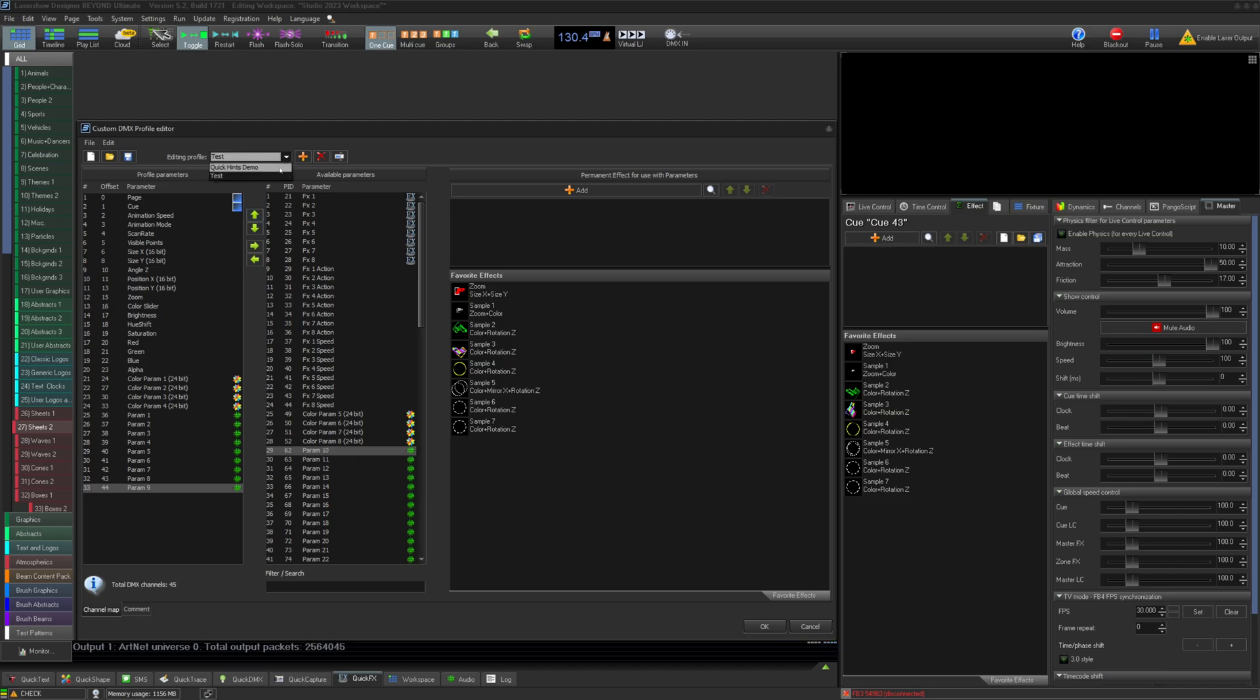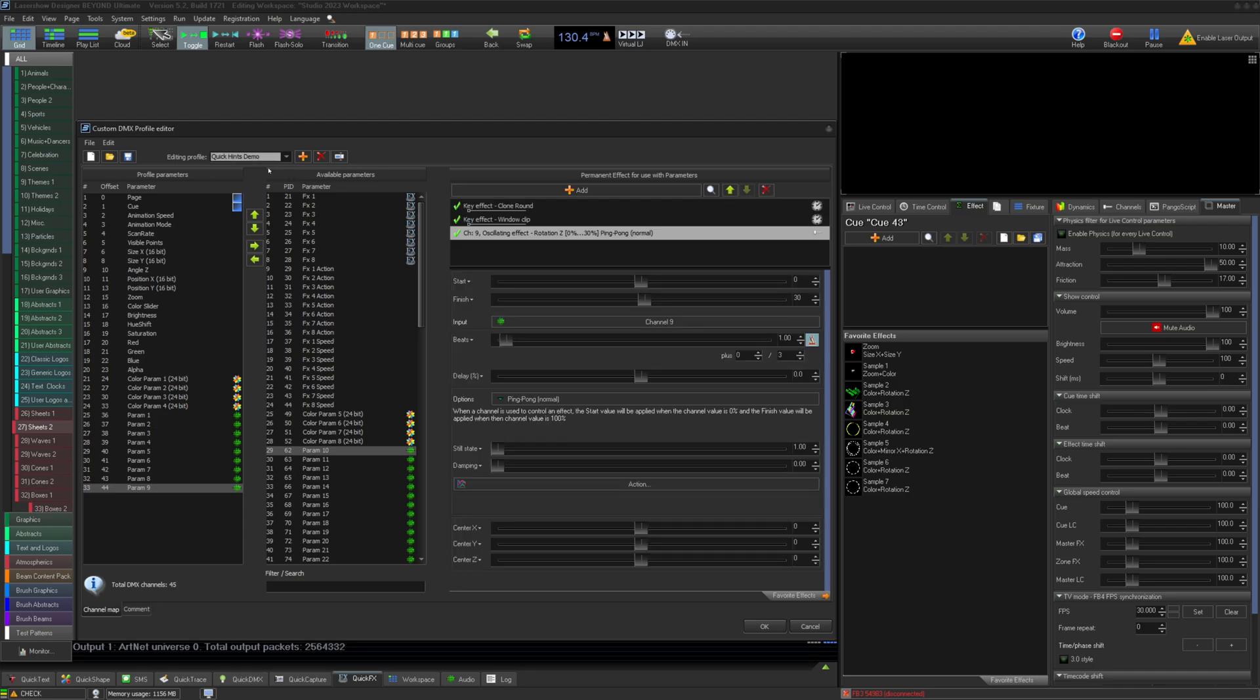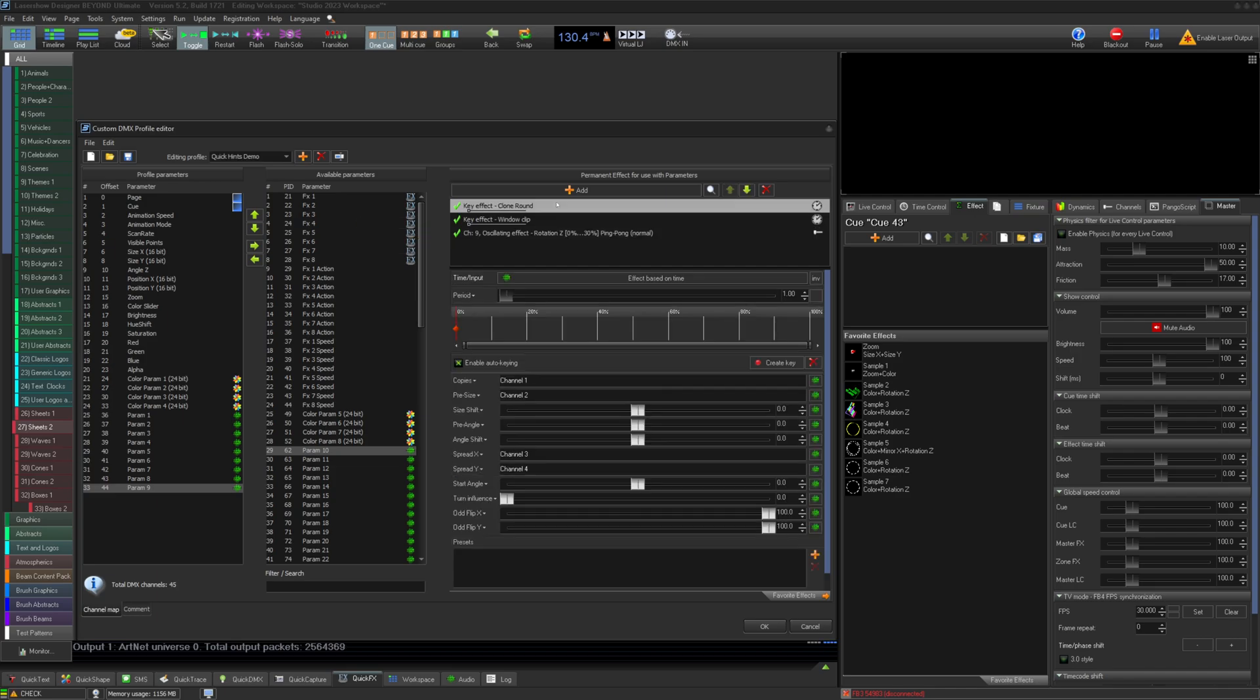Once you have settled on your DMX layout, you can add effects into your profile and link parameters of the effect to the Beyond parameter numbers in your DMX profile. Let's look at a few examples of effects you may want to add.